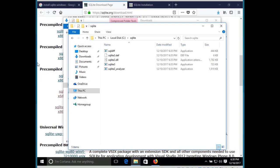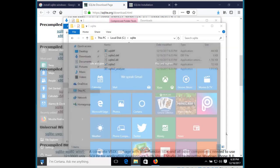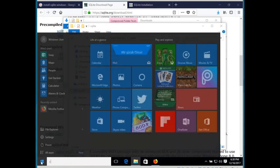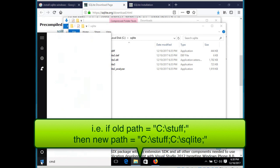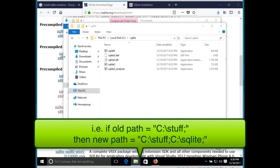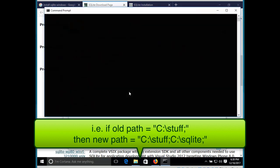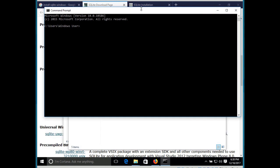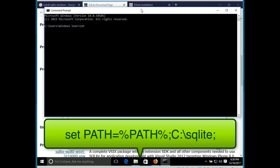The next step is to set the path environment variable. Since we don't want to overwrite what's already in the path environment variable, we have to append c colon slash SQLite to whatever the path variable already has in it. And so that's what this command does. Notice how a semicolon is used to separate each path.